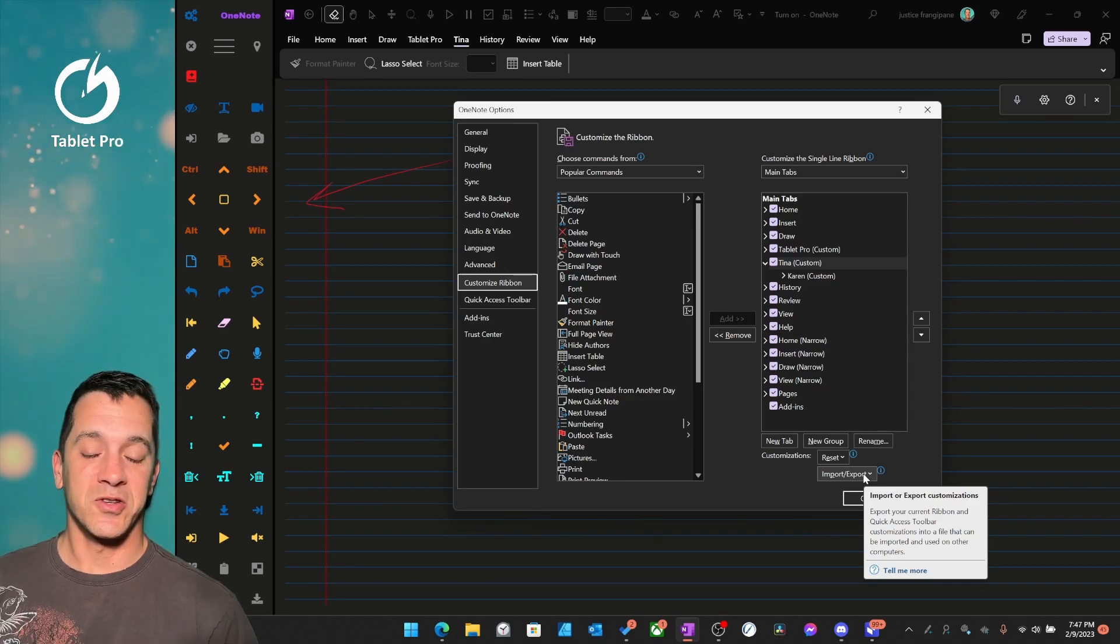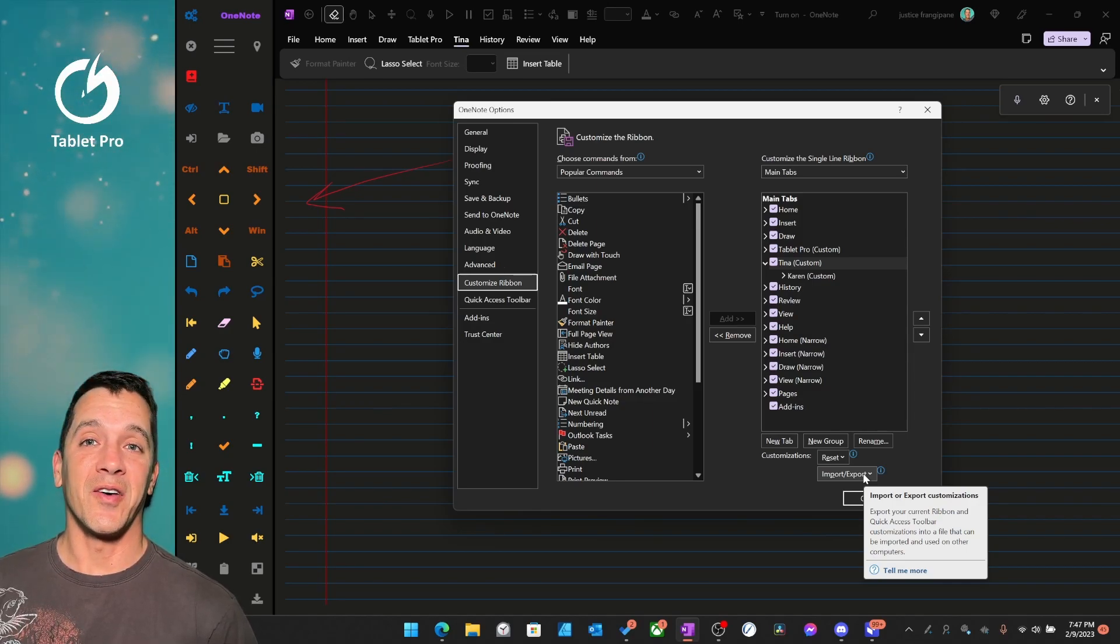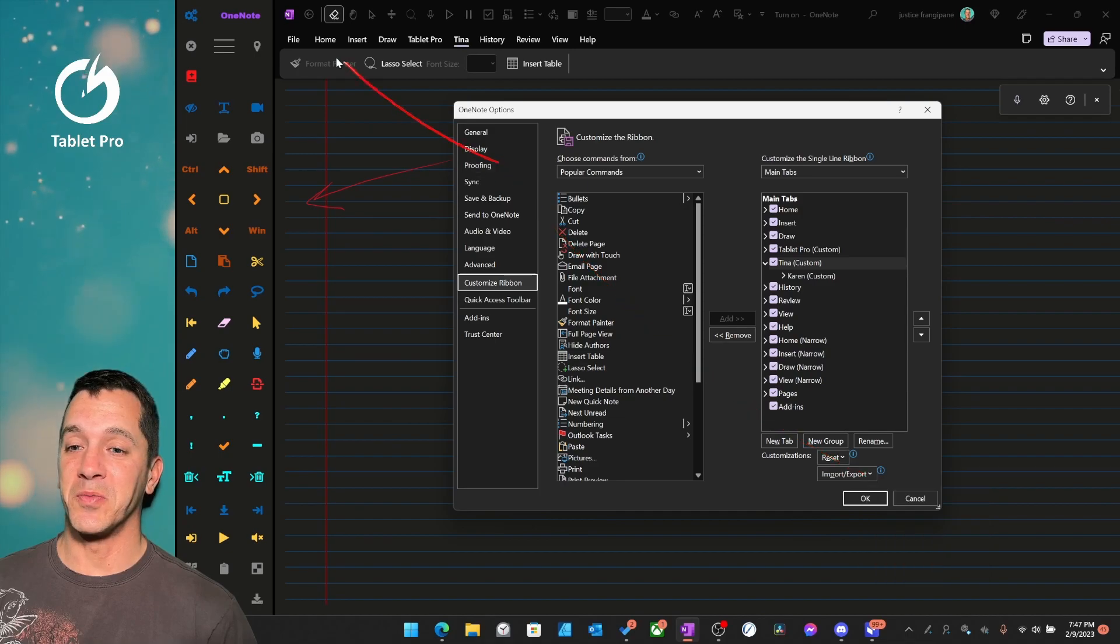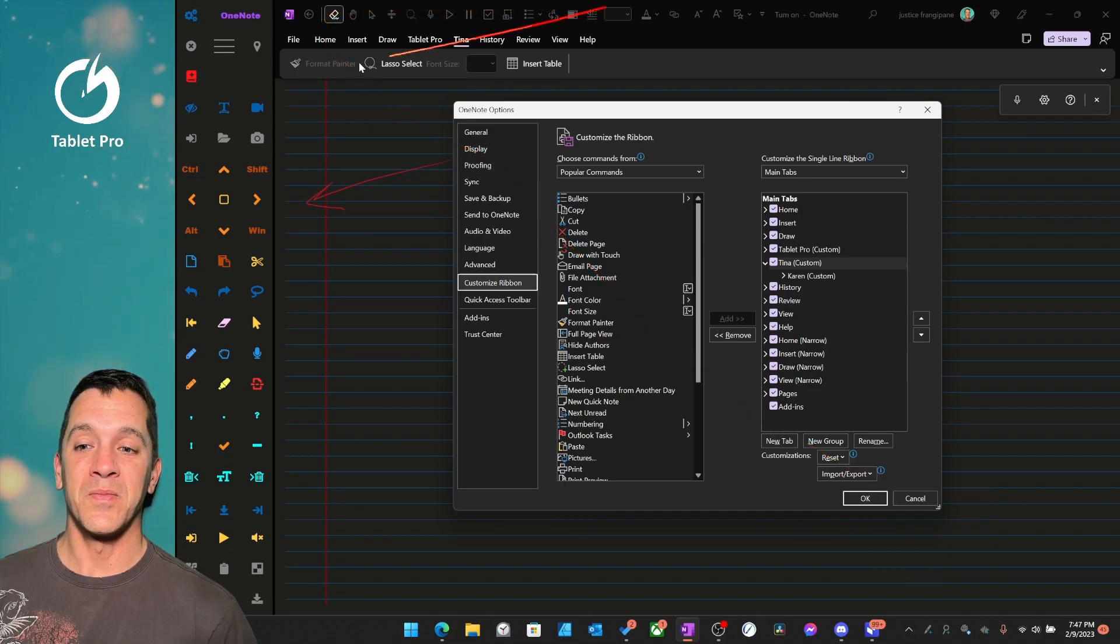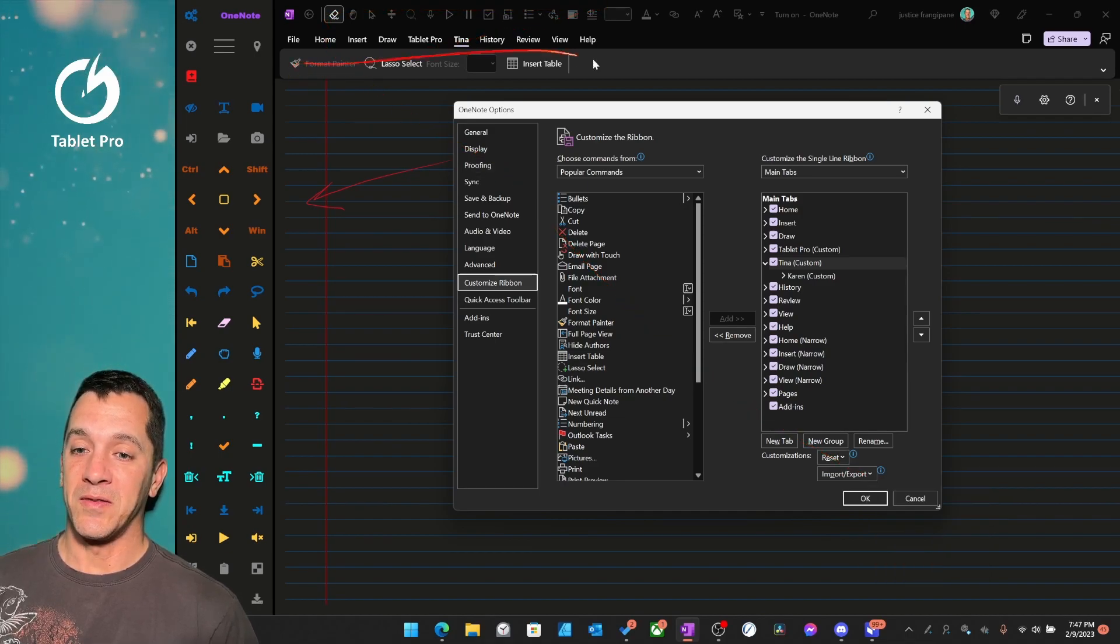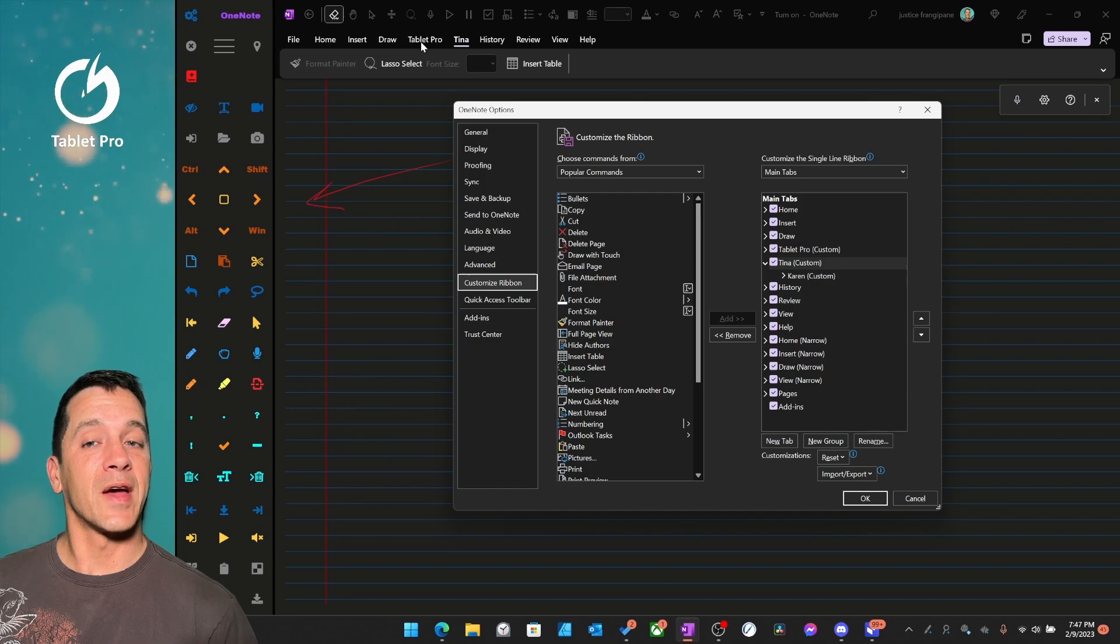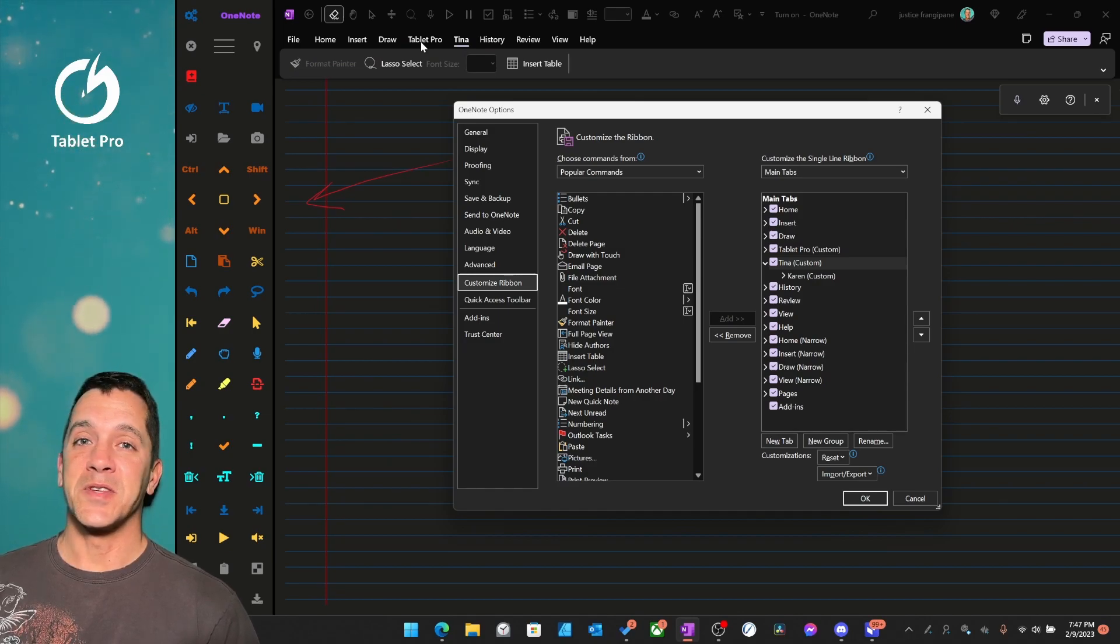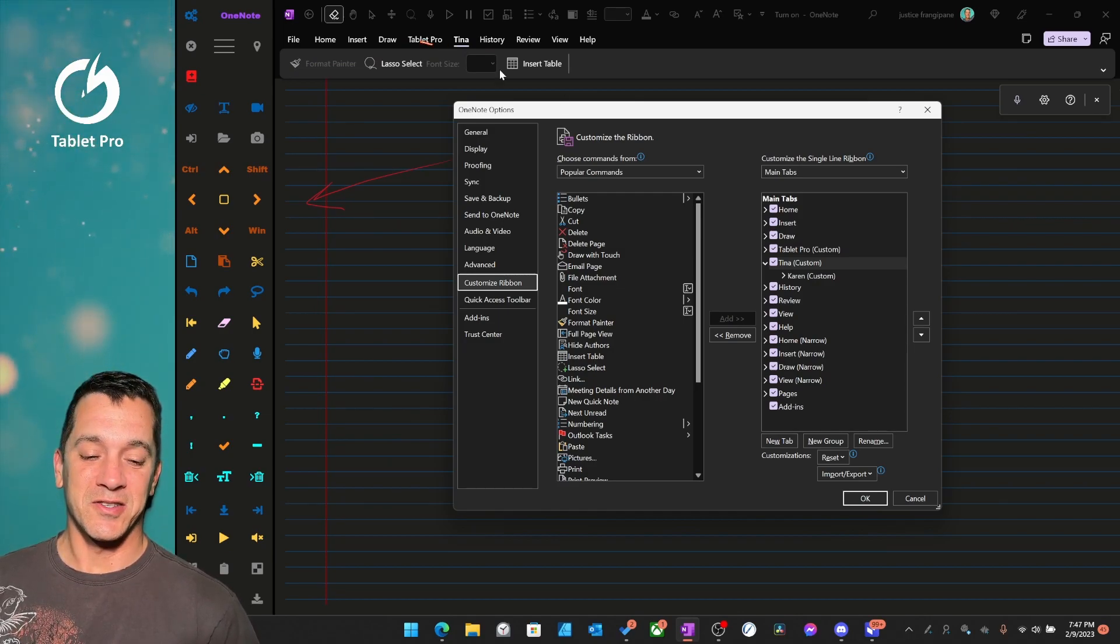There's no extra charge for this, and I don't know how it will work. I don't know if it's going to put all of these up here and all of these down here and give you a tab called Tablet Pro, but maybe someone can find out and put it in the comments section.